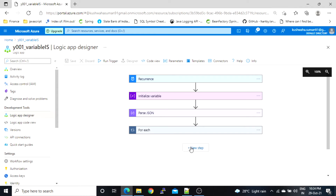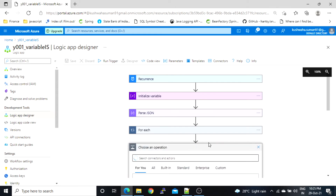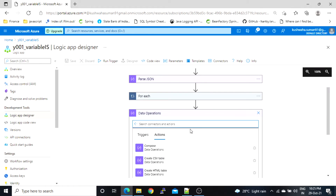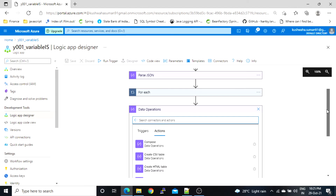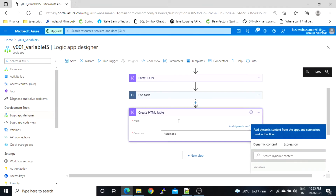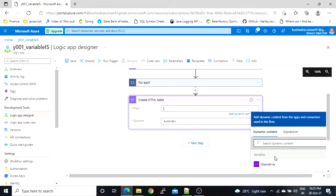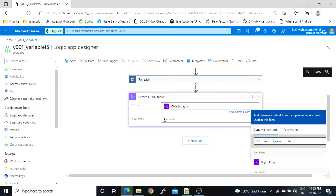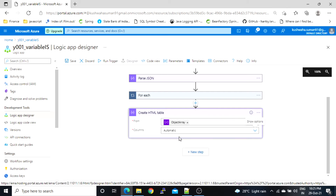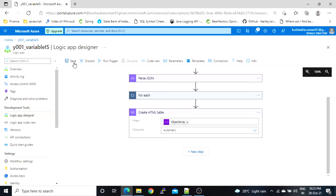Now I will export this to the HTML table format. Inside Data Operations, there is an action called Create HTML Table. Here again we have to mention the 'from' value, which is our object array. For columns, the same options are available as for the CSV action. We'll select automatic, save, and run it.